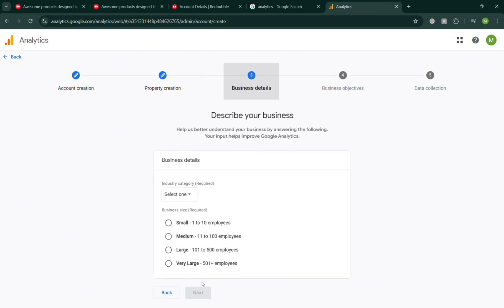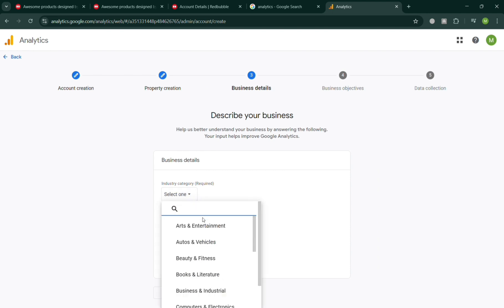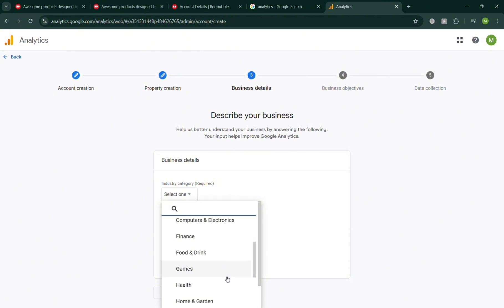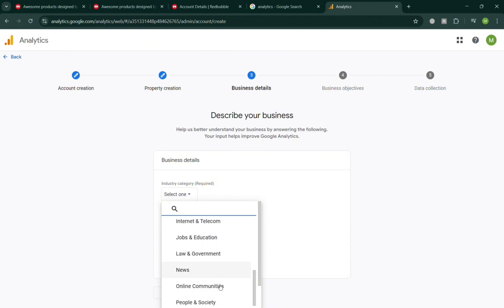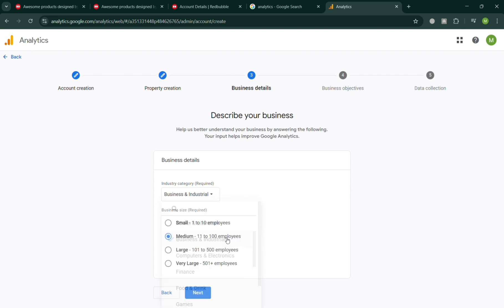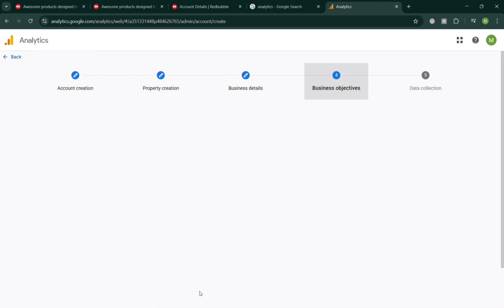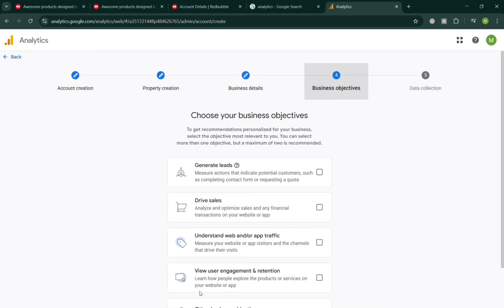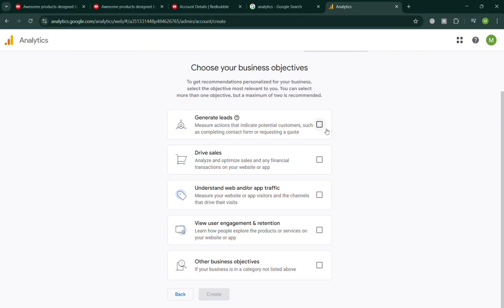You'll be directed to the business details section where you need to enter the industry category and the number of employees working in your specific business or industry. I'm going to choose this one and click the Next button.